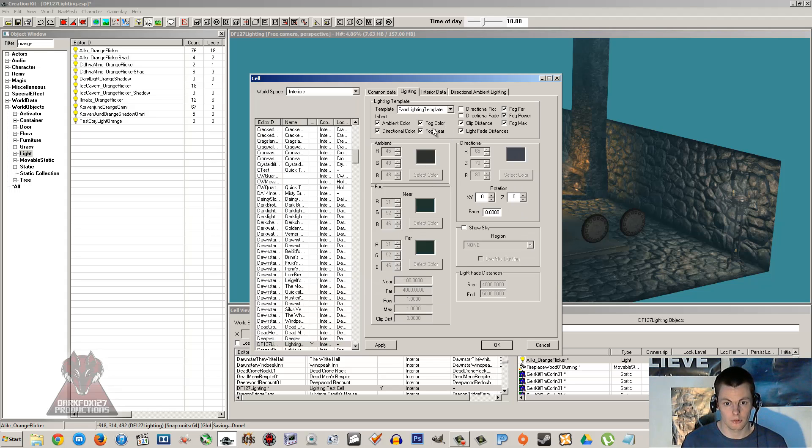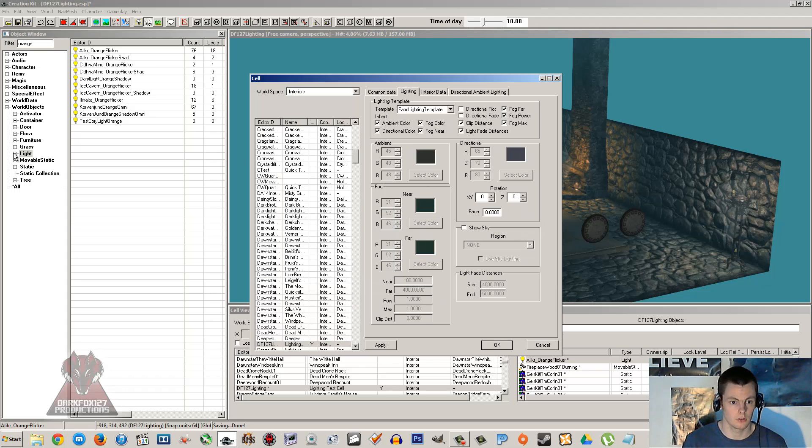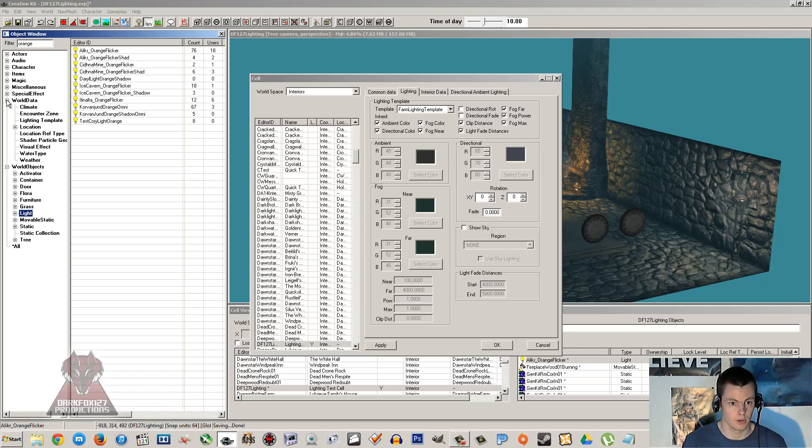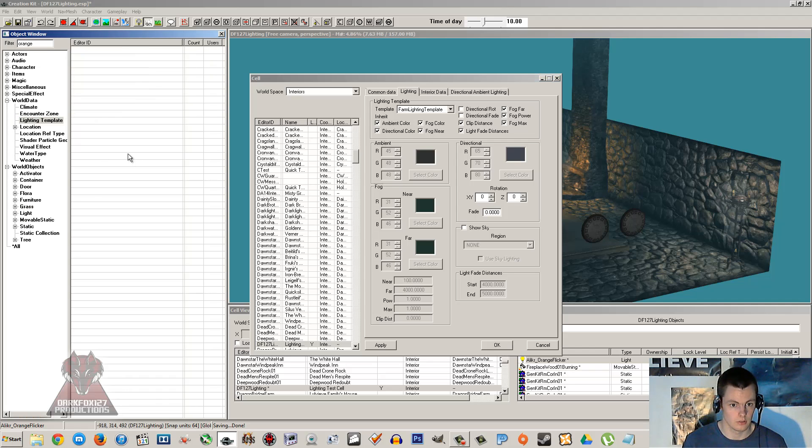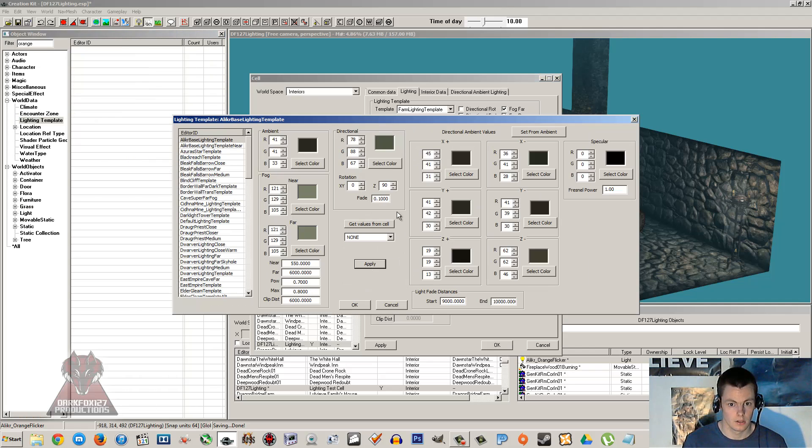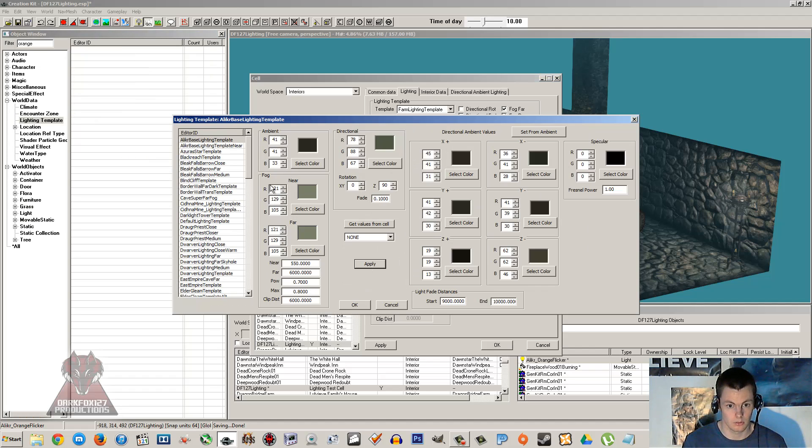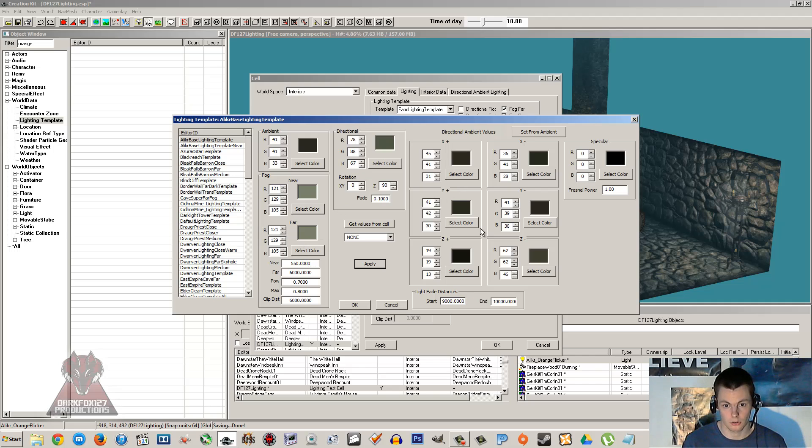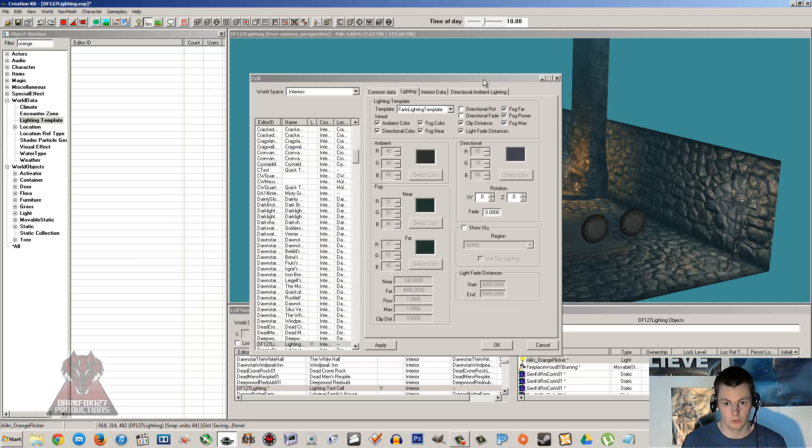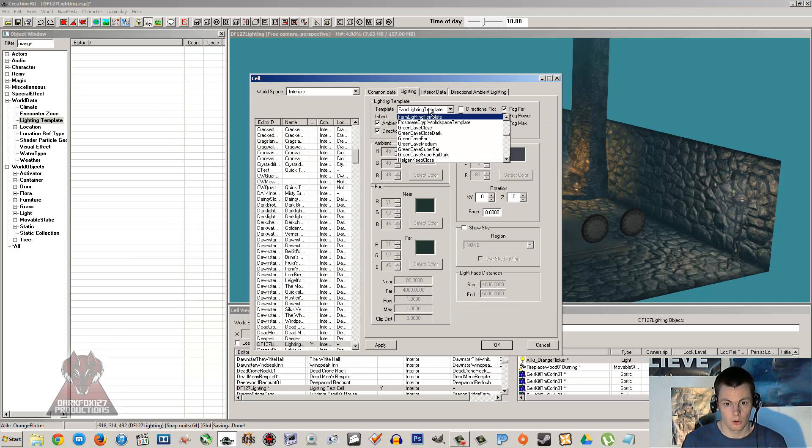You've also got options here to change the lighting template but it won't change the base. If you want to change the lighting template or even create your own, you can go into world data and lighting template there. Right click new and you can go through, you can change all the colors for different things. The ambience, the fog, the directional. So color the fog, stuff like that, which is quite a lot of detail.